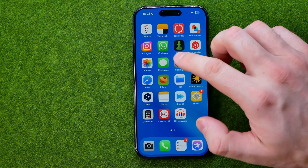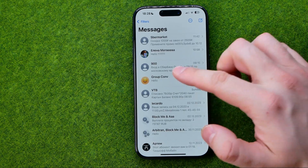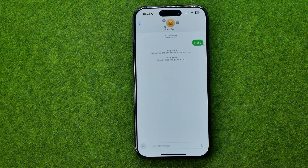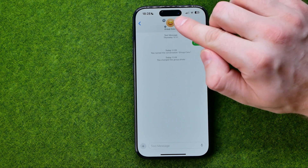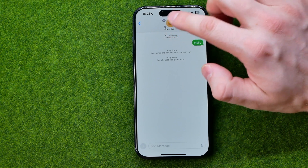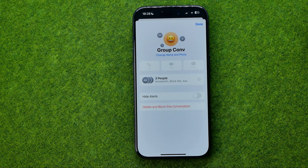First we need to open up the Messages application. Here I have a group conversation, so I'm going to tap on it to open it up. Then all we have to do is tap right at the very top where it shows the conversation name or profile picture to get to the conversation settings.